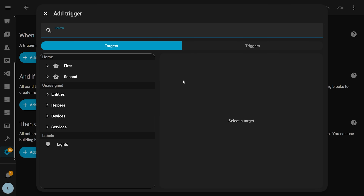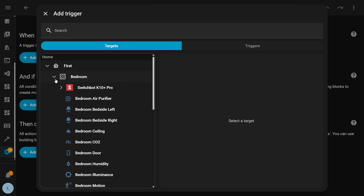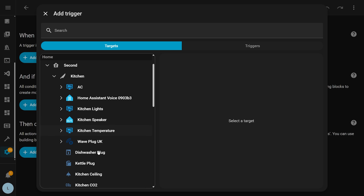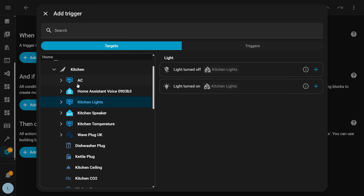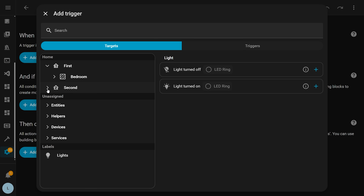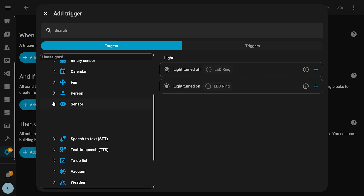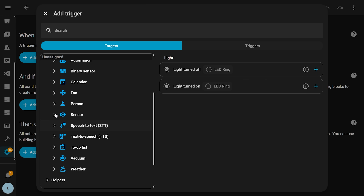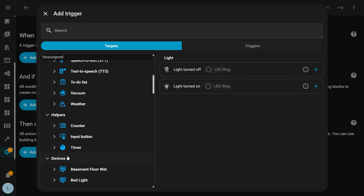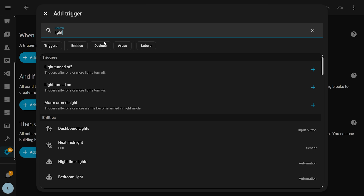Firstly, you now have floors or areas at the top — if you don't have floors, you will just see areas. Then you have devices associated with each area in the level underneath that. If you click on a device, floor, or area, it will show you some triggers that can be used like fans, lights, or media players, depending on which devices you have. Then in the next section, you have entities, helpers, devices, and services not yet assigned to any area. At the bottom, you will see any labels you have set up and the actions associated with those labels. Up at the top, you can search.